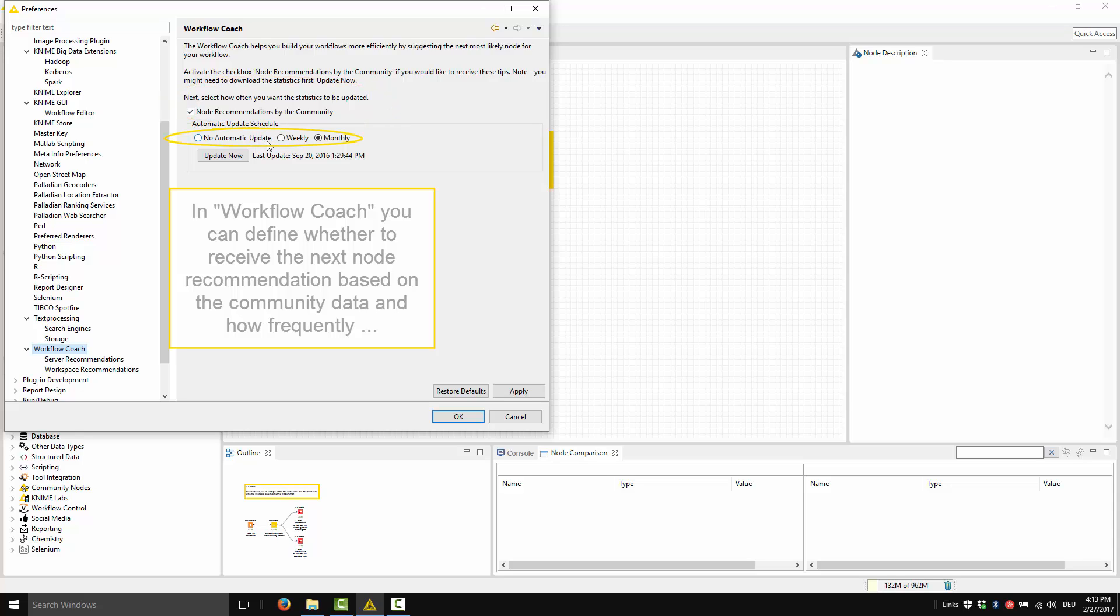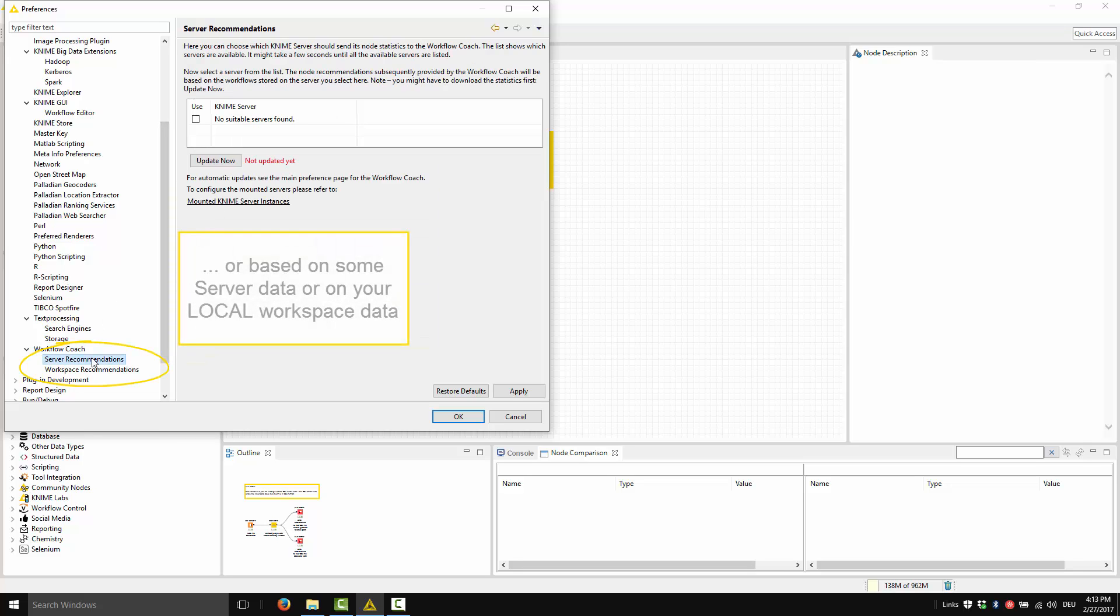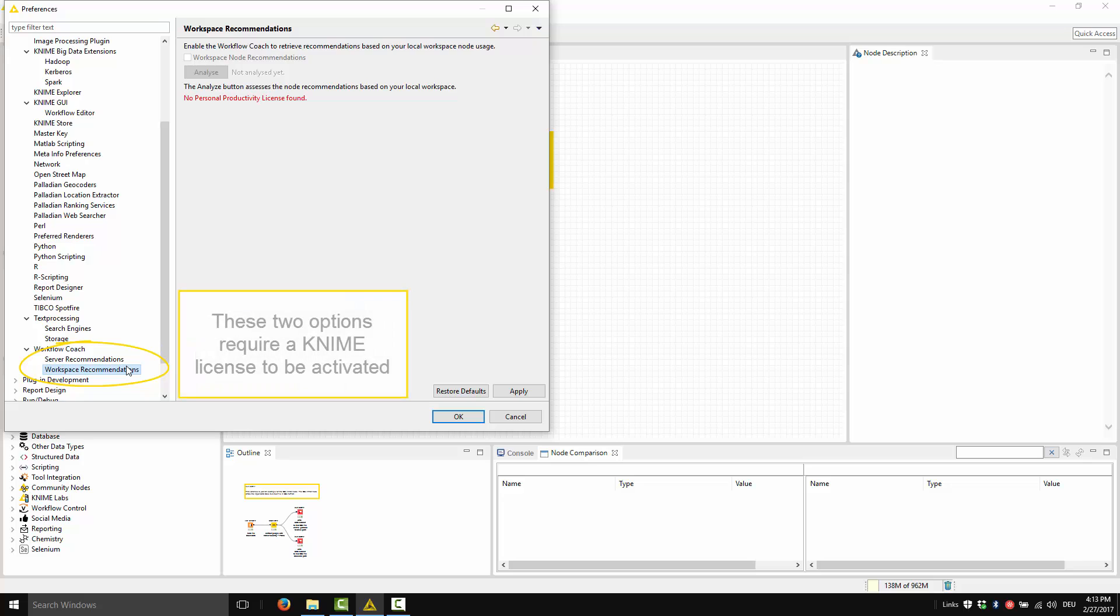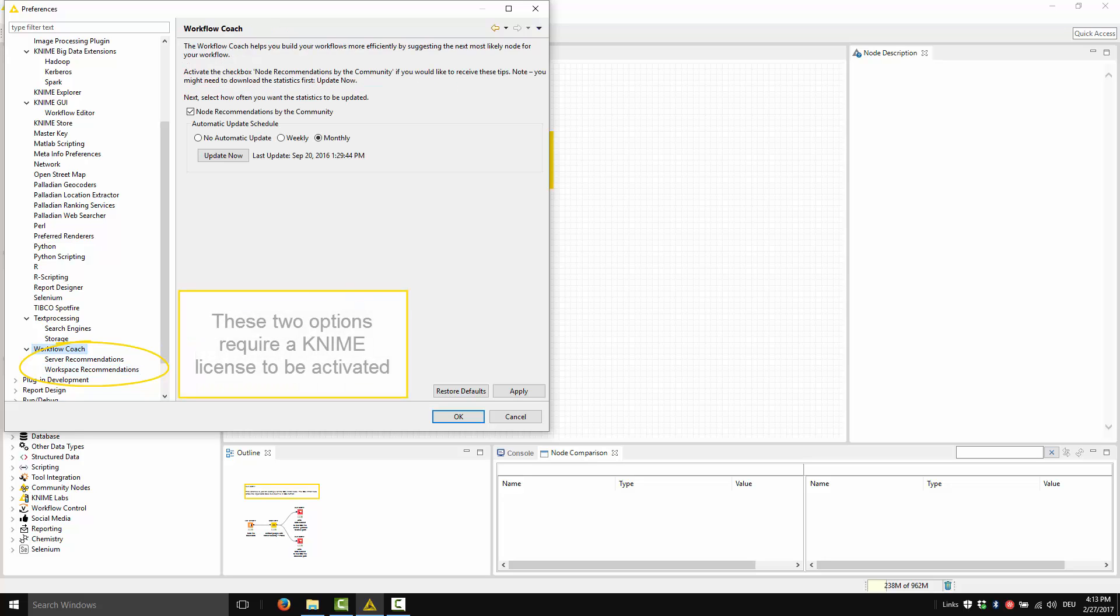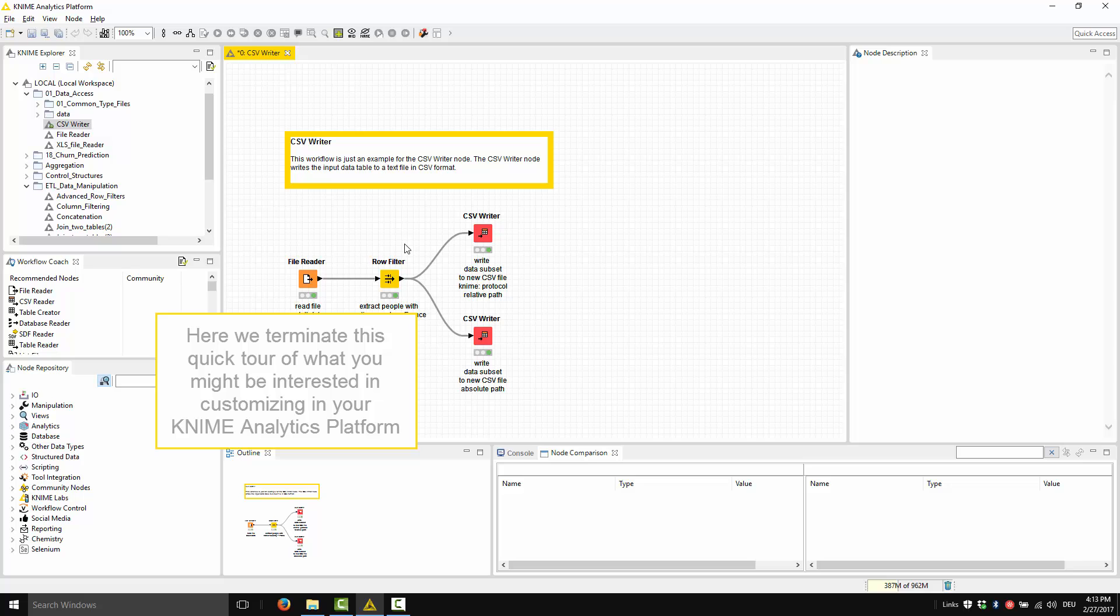This is the default configuration, or if you want to receive your next recommendation based on some server data or some local workspace data. These two options require a KNIME license to be activated. Here, we terminate this quick tour of what you might be interested in customizing in your KNIME Analytics platform.